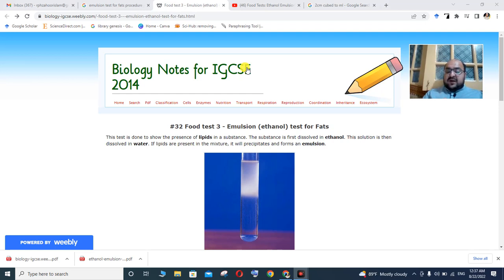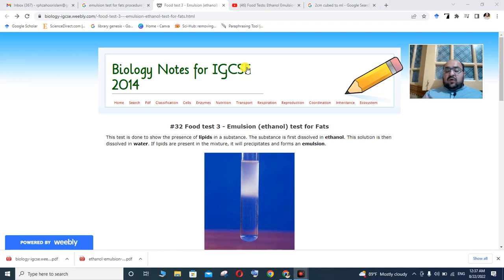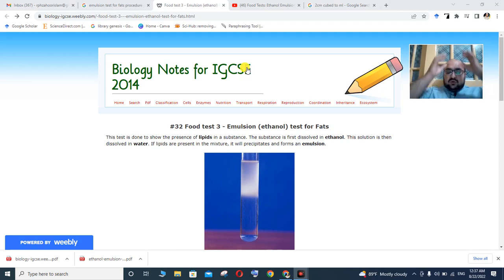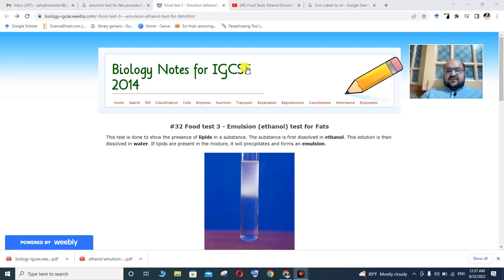The emulsion is a biphasic system — we can mix two liquids, for example oil and water. Oil and water do not mix; the system is thermodynamically unstable.